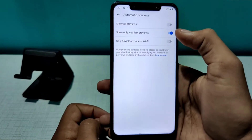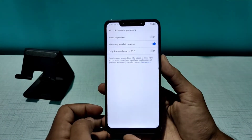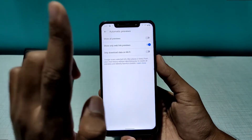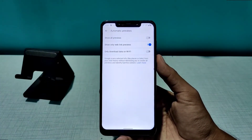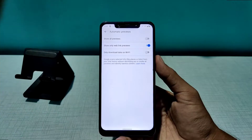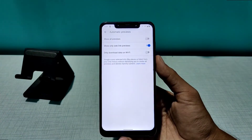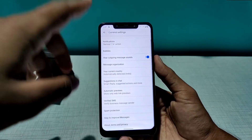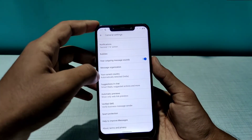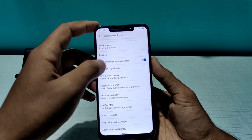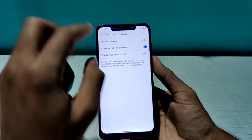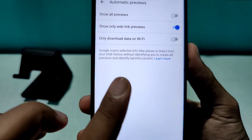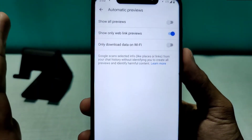You also get automatic web link previews. When someone sends you a link and you're not sure what it is, enabling this feature will automatically download and show the link's preview image in the chat window. If a link is malicious, Google will not show the preview. Google scans selected links for safety automatically.